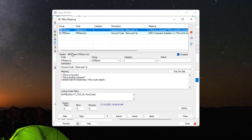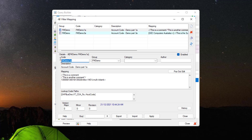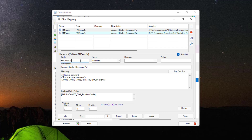Next we have the Details section. This has a code, group, category, author, and description. These are all metadata and should be as descriptive as possible, with the code being unique. You can also enable or disable the filter mapping here.